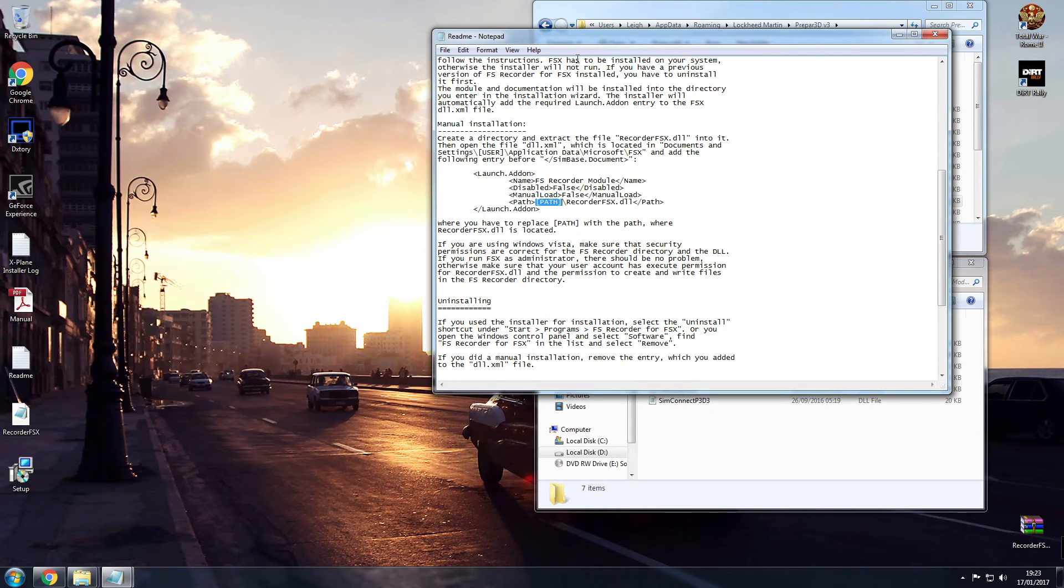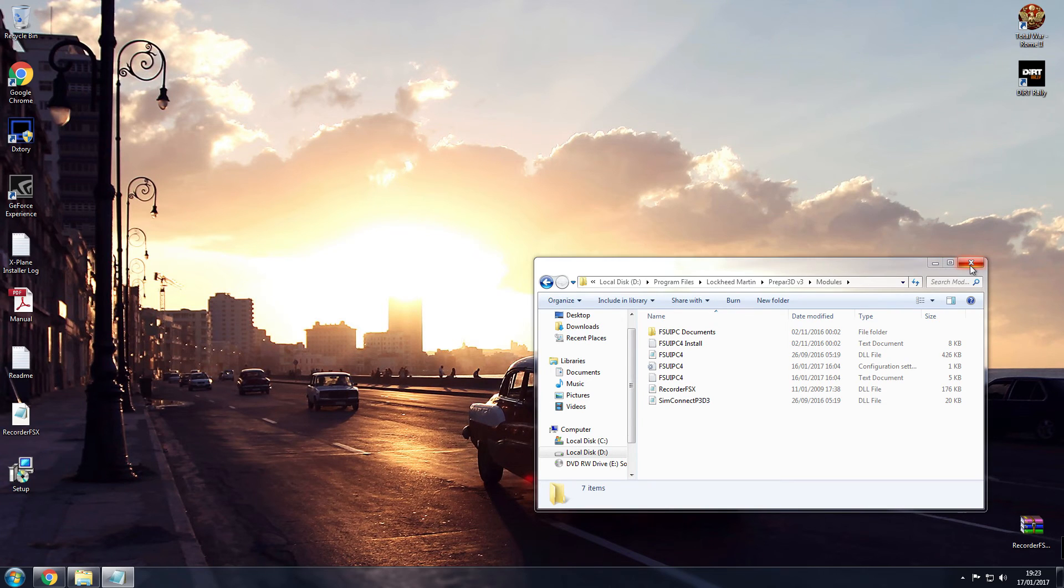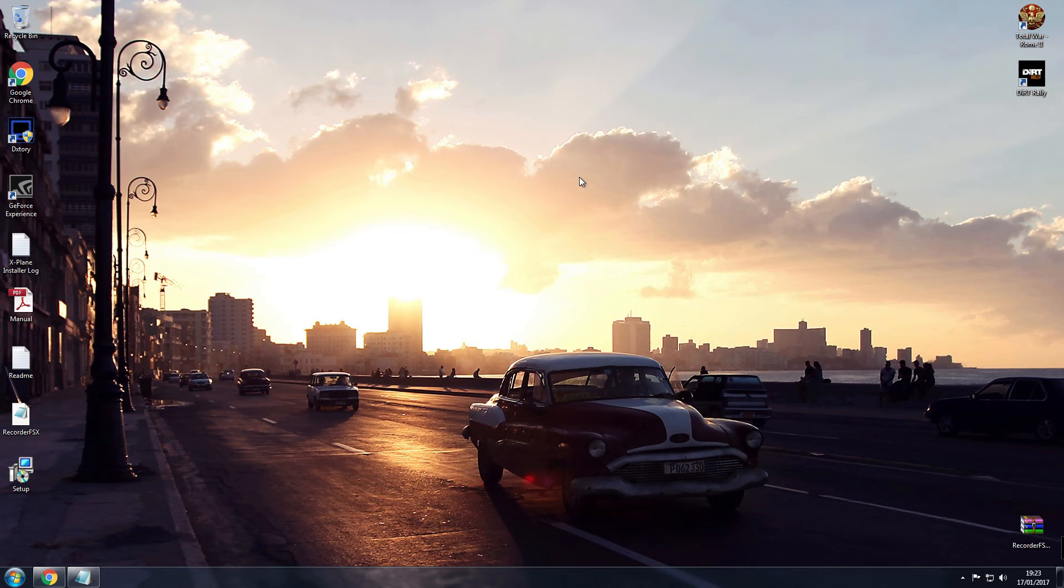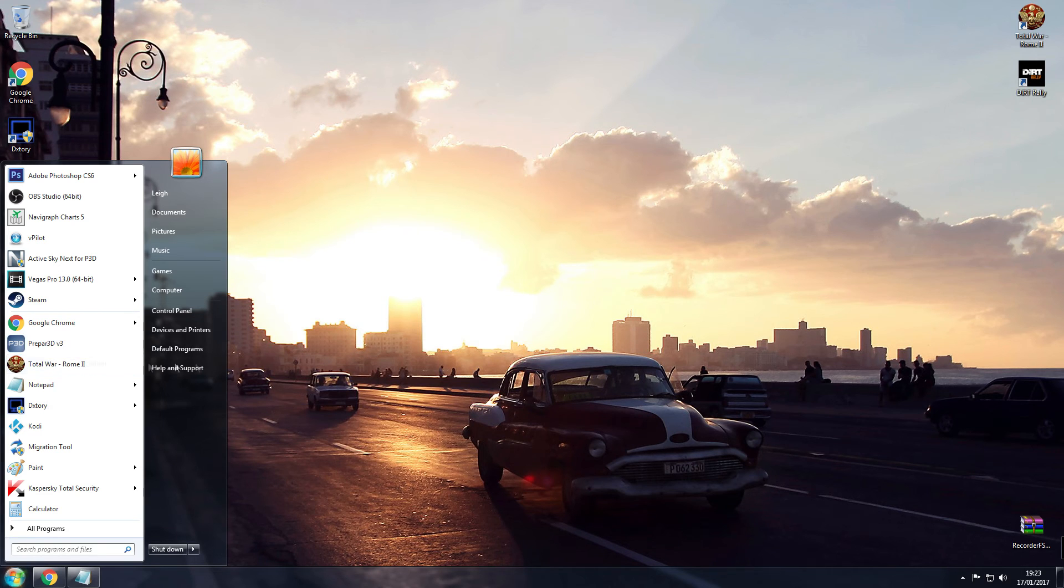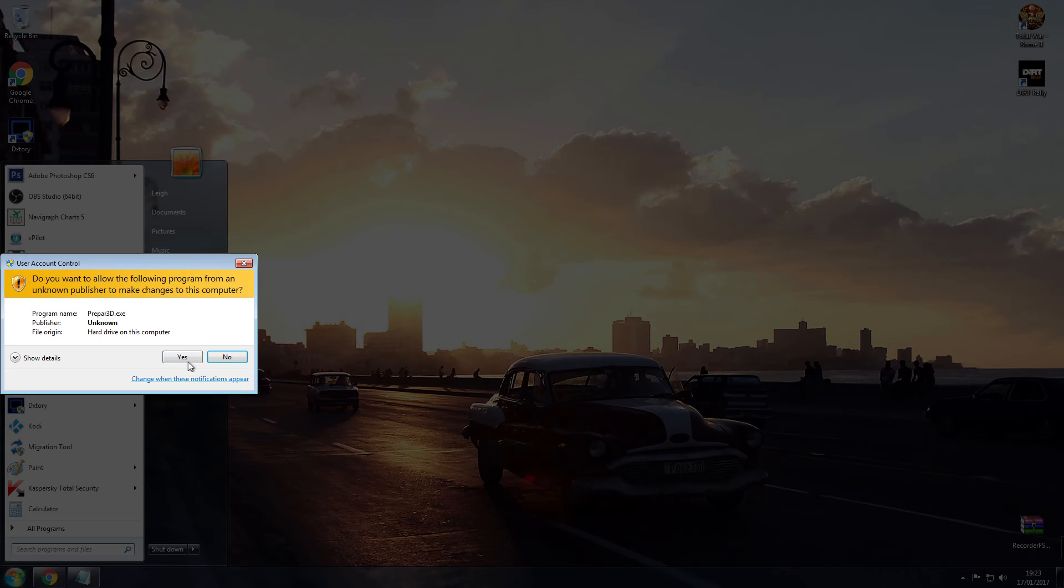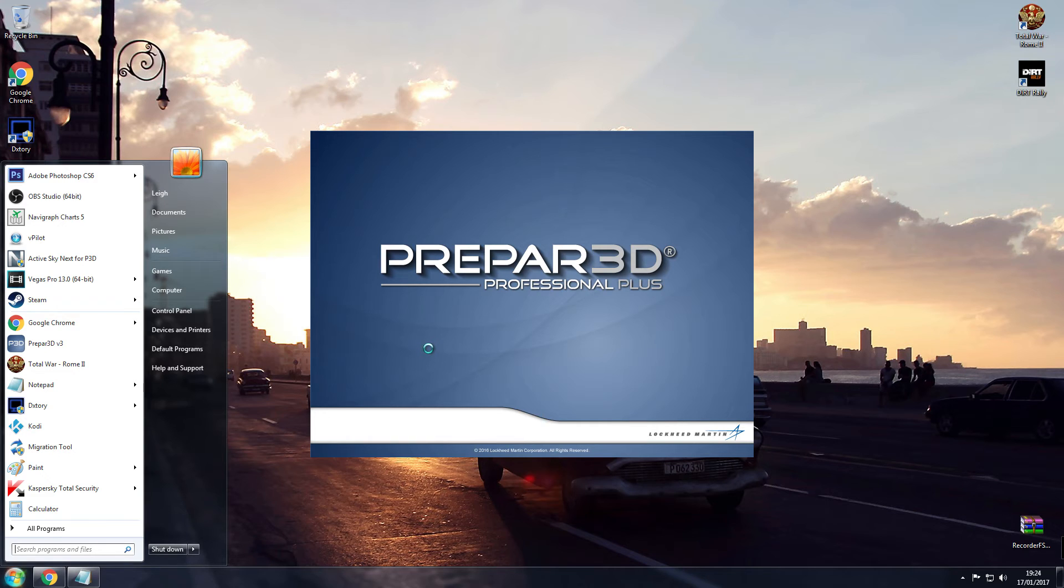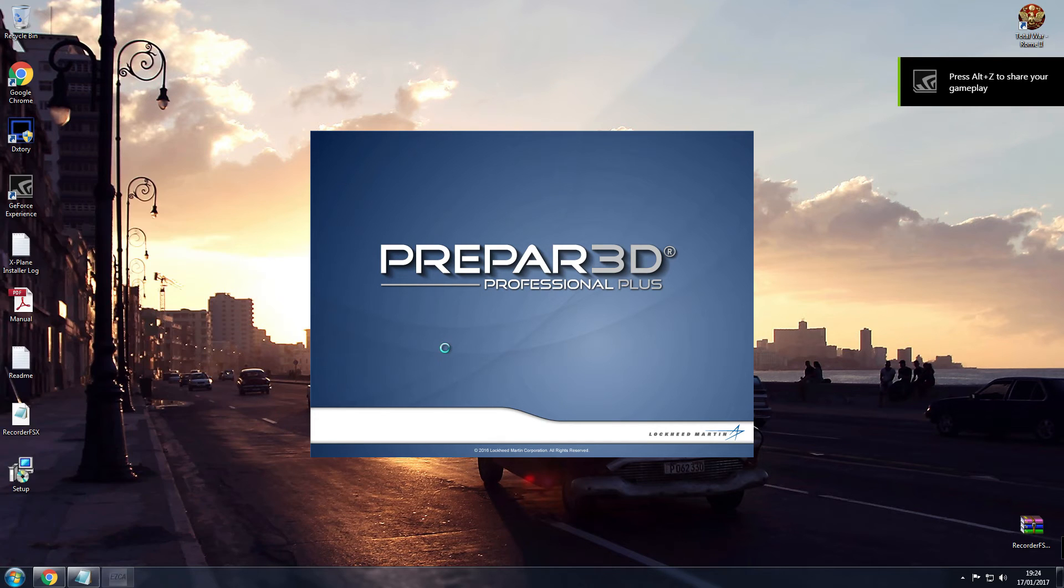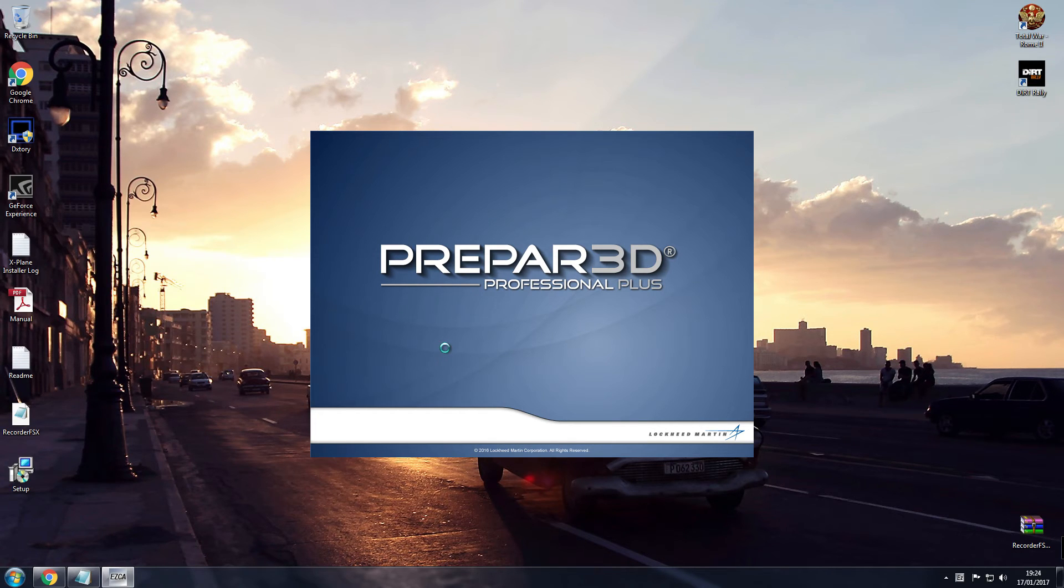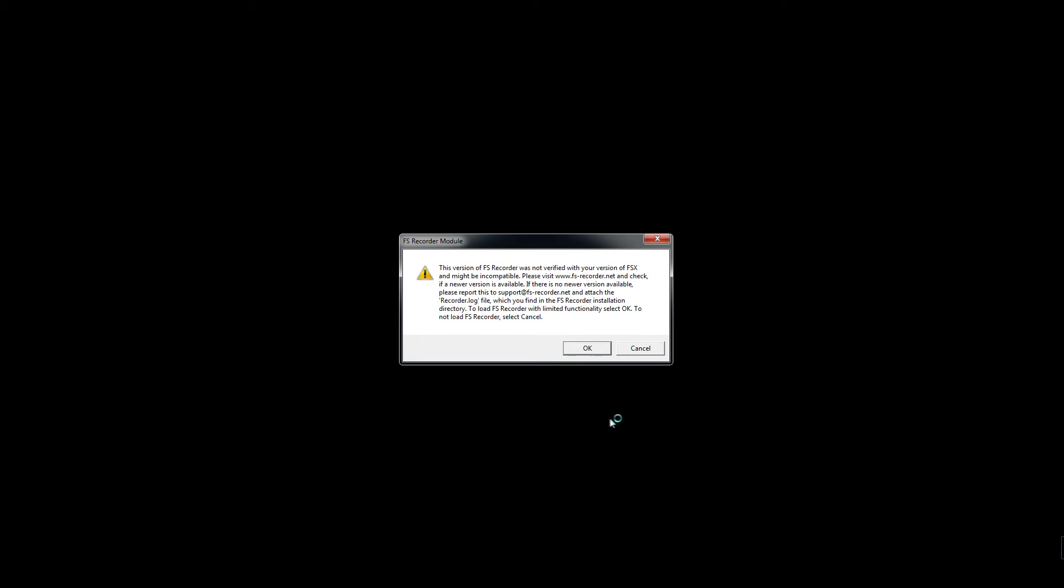Now, when you load up Prepar3D, in fact I'll go through it with you now, right click, run as admin, you'll get a little error. I think it's something about the incompatibility of FS Recorder with Prepar. Trust me, it works. If it doesn't work, then just simply go onto the AVSIM forums and troubleshoot the problem that you're getting. There we go, look, we get the FS Recorder module. This version of FS Recorder was not verified with your version of FSX and might be incompatible.